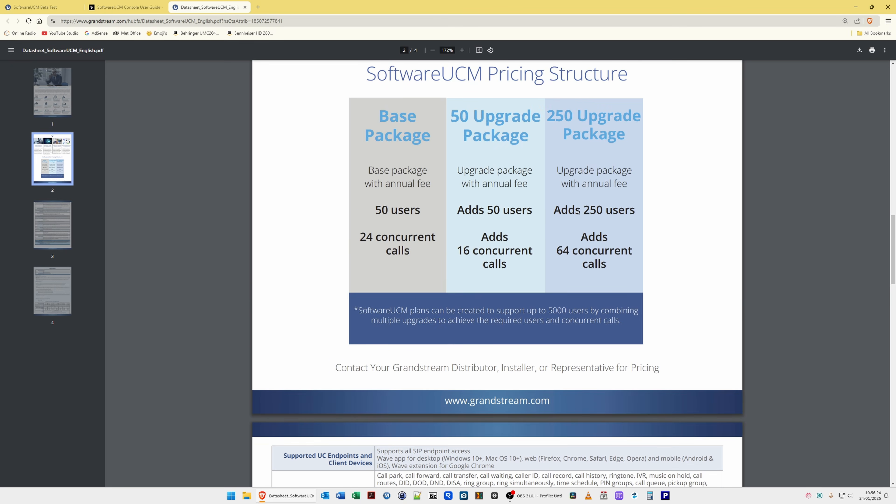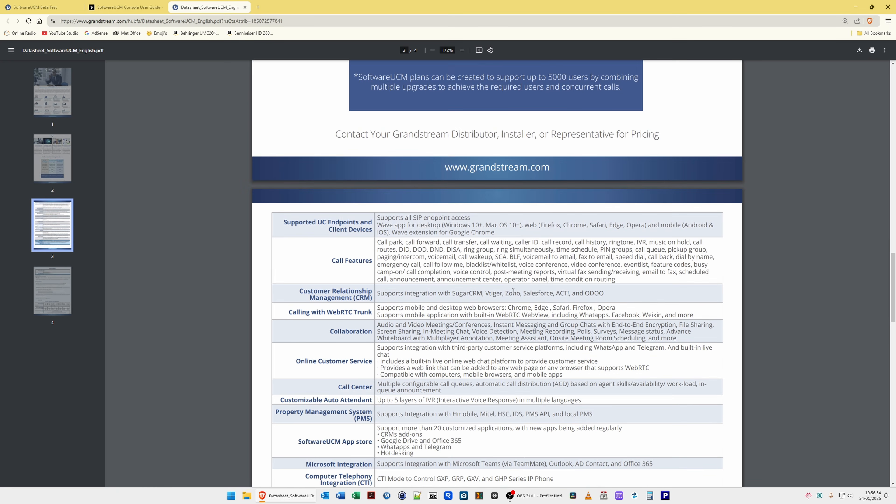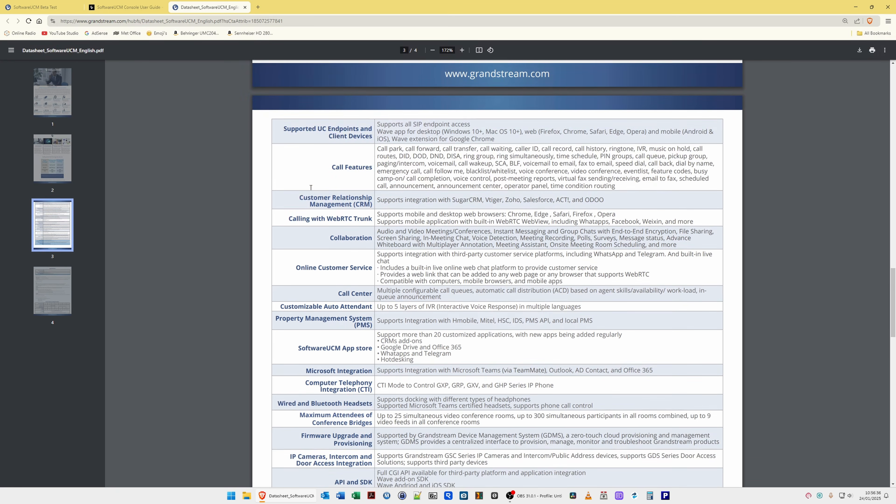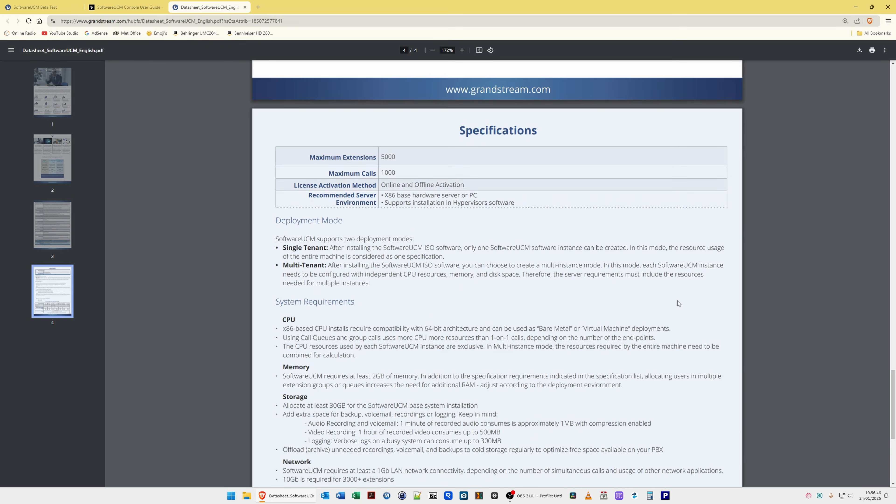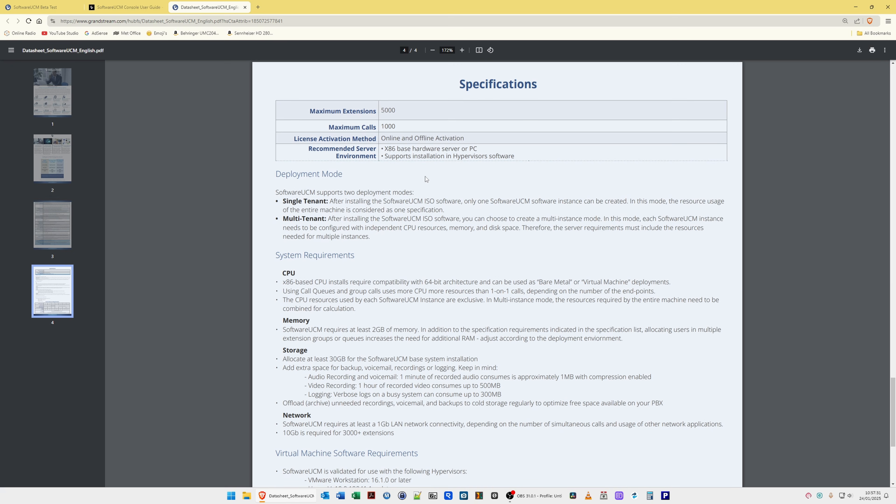Of course, these packages that add users and so on all depend on which hardware and how much hardware or virtual machine power you have available. But then you can see below here we also have a full detailed specification which is very similar to say a UCM 6300 series. So the maximum extensions you can have is 5,000 on this software UCM and the maximum calls is 1,000. But of course, you will need some powerful hardware to actually get to those limits. And another feature is you can also have single tenant or multi-tenant, so you can actually set up in one virtual machine, for example, or one piece of hardware, you can have more than one PBX operating. So you can have individual PBXs, say for example you're in a building where you're managing it and there's three companies in there, you can set up three different PBXs all on the same piece of hardware or virtual machine. They operate independent of each other.